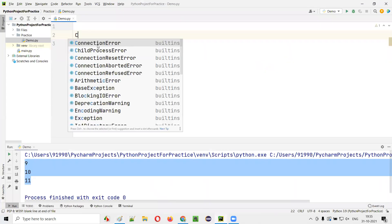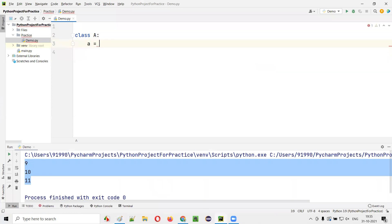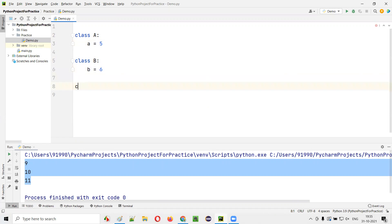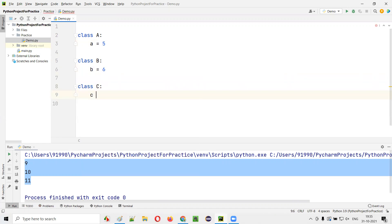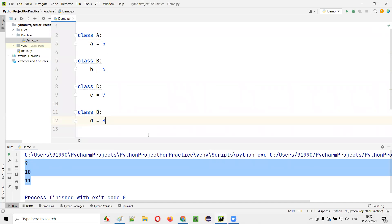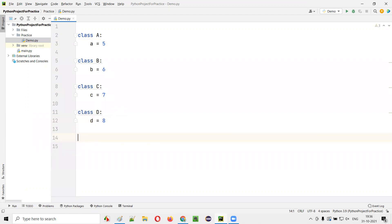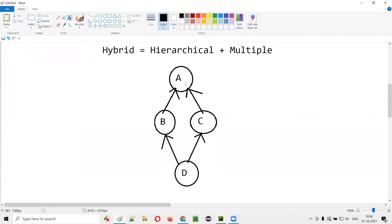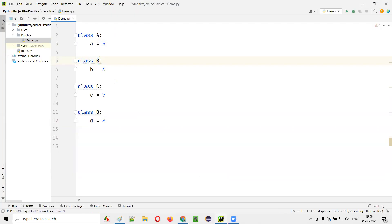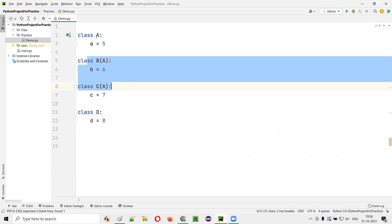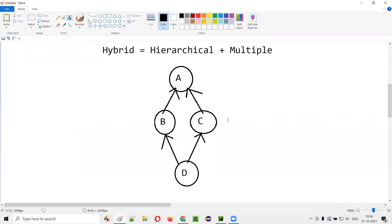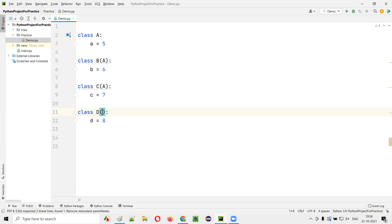Let me demonstrate hybrid inheritance. I'll create four classes: class A with variable A equal to 5, class B with B equal to 6, class C with C equal to 7, and class D with D equal to 8. Now, to match the hybrid diagram, B and C should be children of A. So class B(A) and class C(A). And D is a child of both B and C, so class D(B, C).